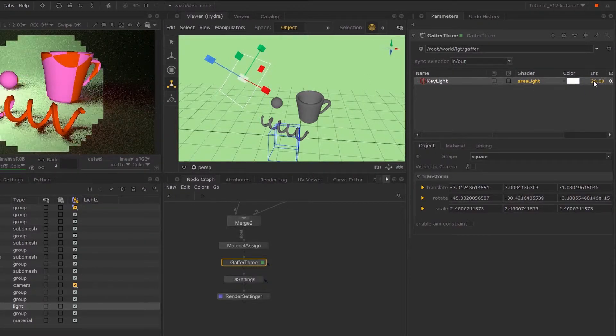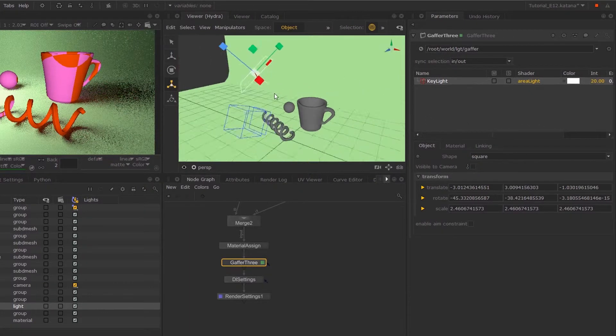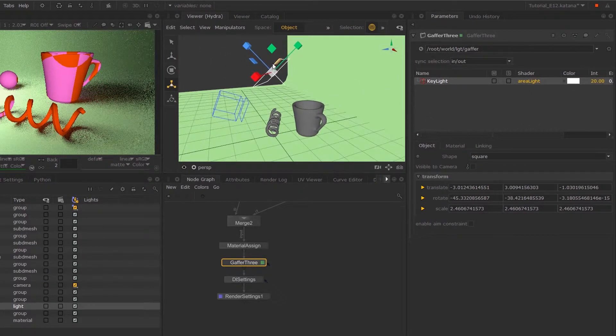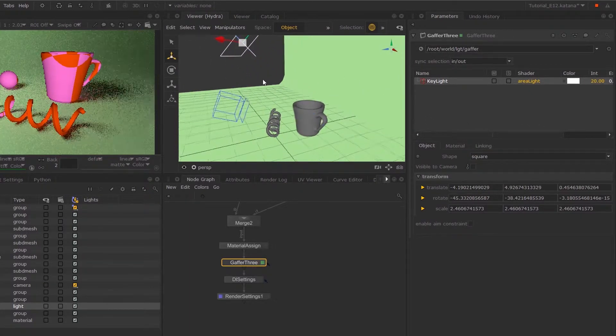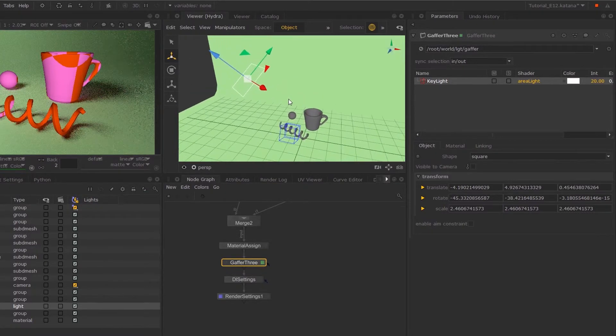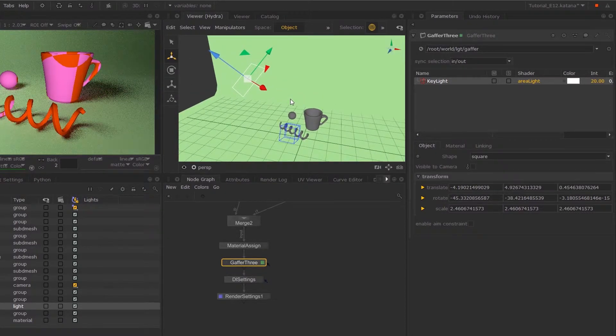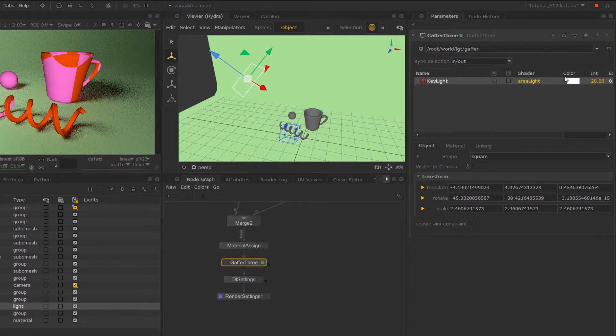So you can also increase its intensity. So I'm just going to go up to something like 20. This is a lot more than what I wanted. So if you want any harsher lights, then you can scale it down and increase its intensity.